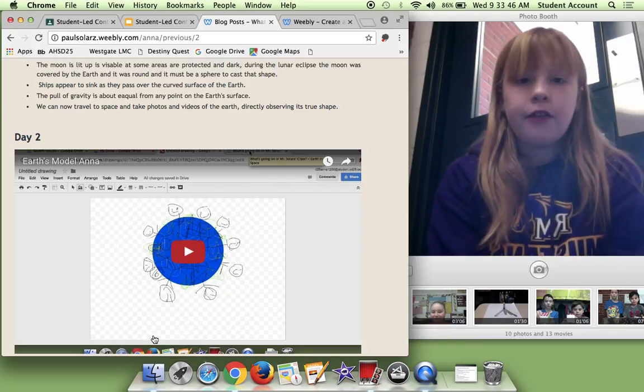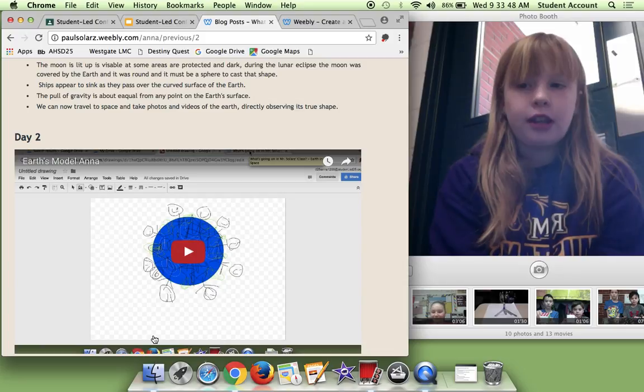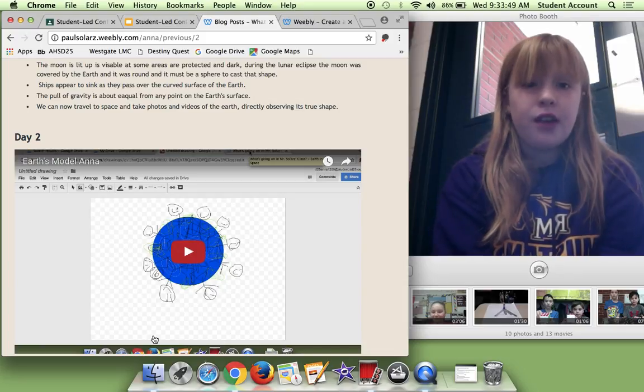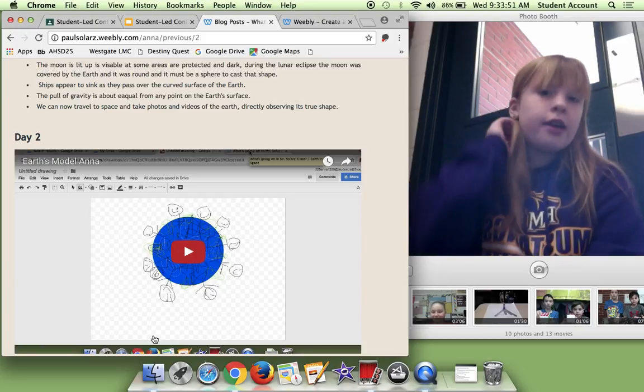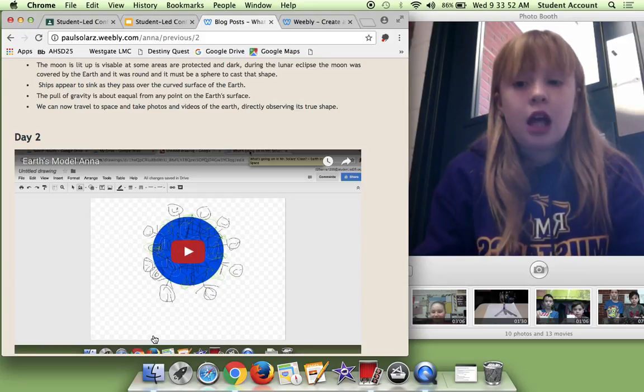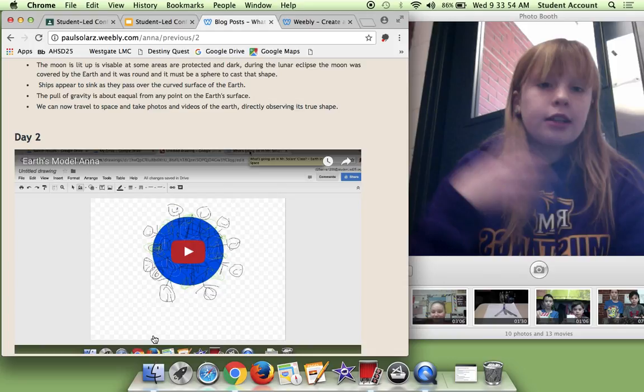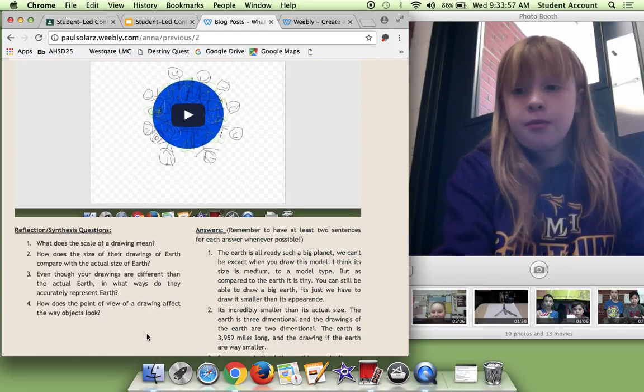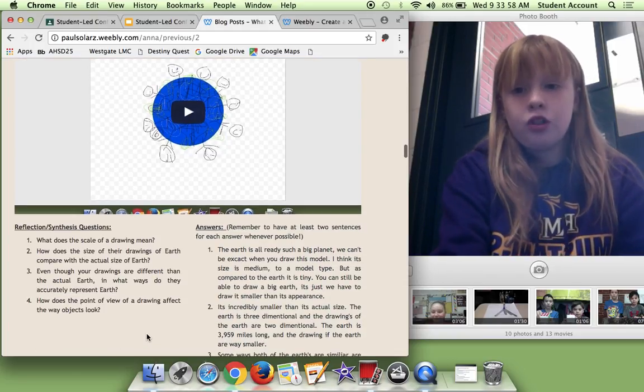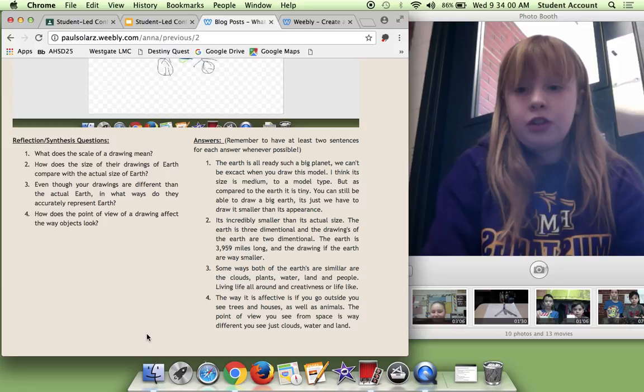So it was really fun to do that because that was actually the first time I ever done Google drawing before I think. And you got to really think creatively. And he gave you a long time to do this. And then we had some reflection questions.